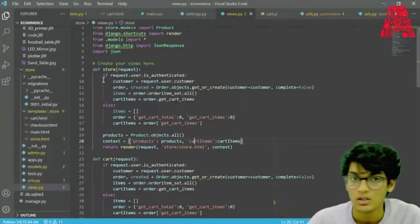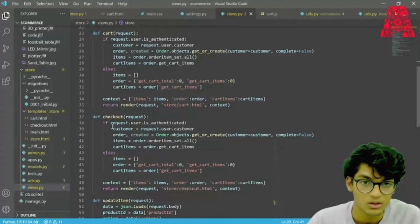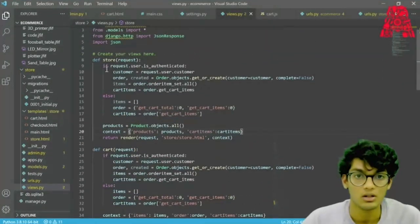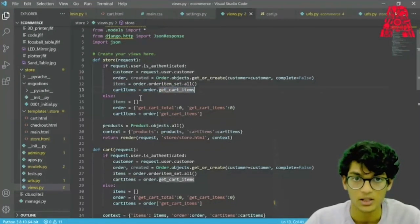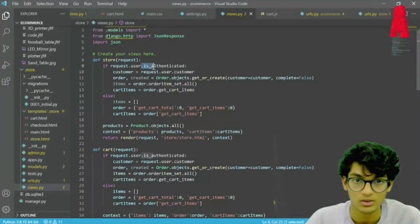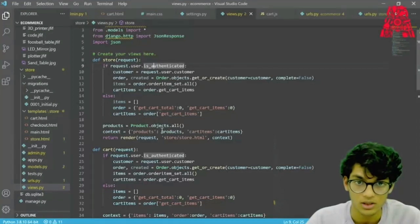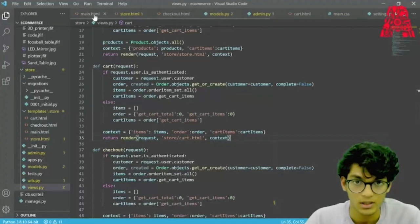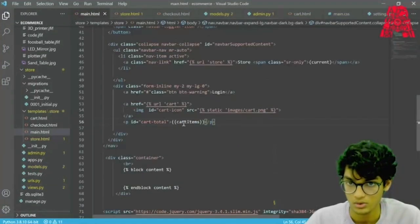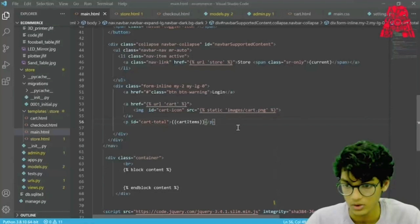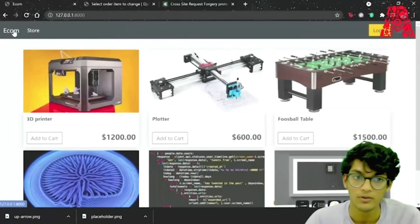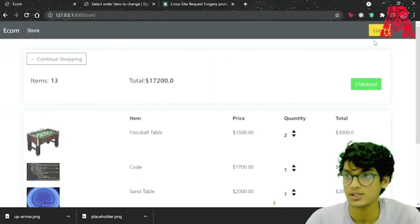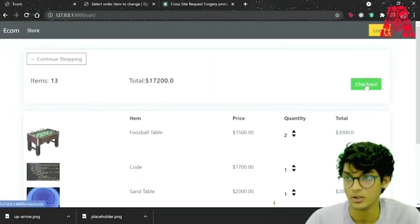What we need to do is go to views.py and update all of our functions. We took the cart code we wrote and pasted it into all the other functions — we added cart items for when the user is authenticated and when they are not, passing it through the context dictionary for every function. Now in our main.html we can change our cart total from zero to our actual cart total. If we go back to the home page and press add to cart, you should see it update. In the checkout page it also shows the correct number — 13.